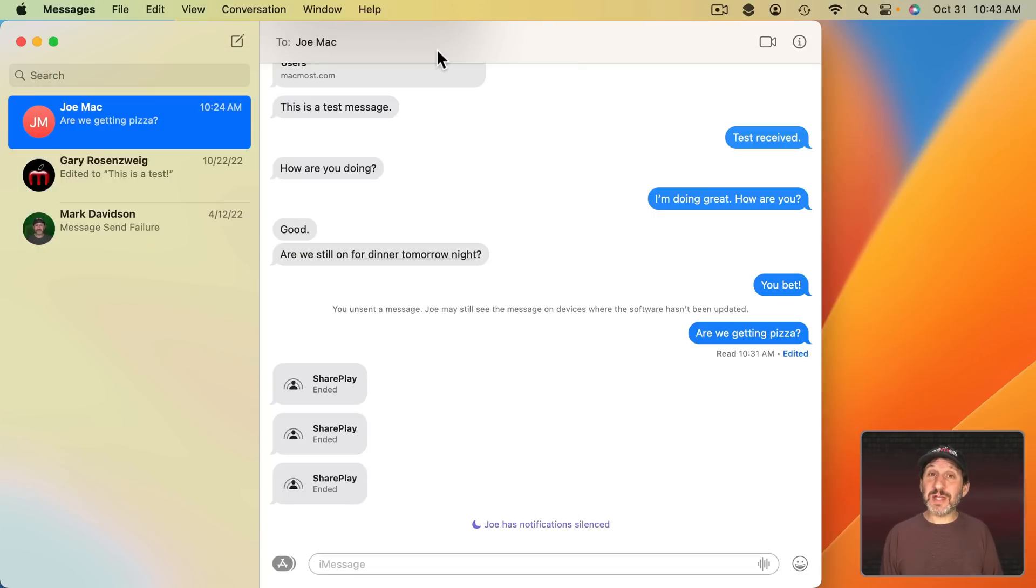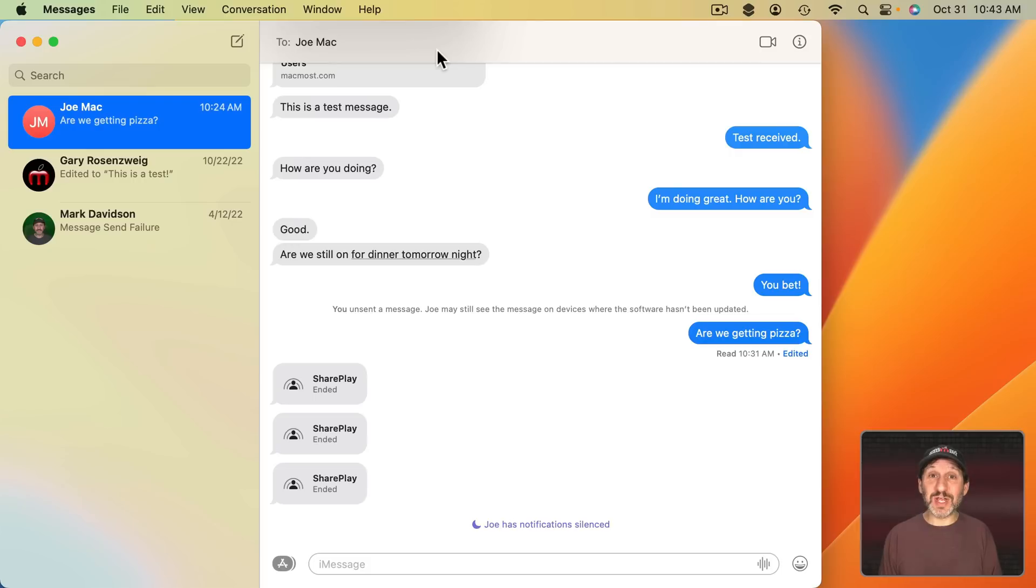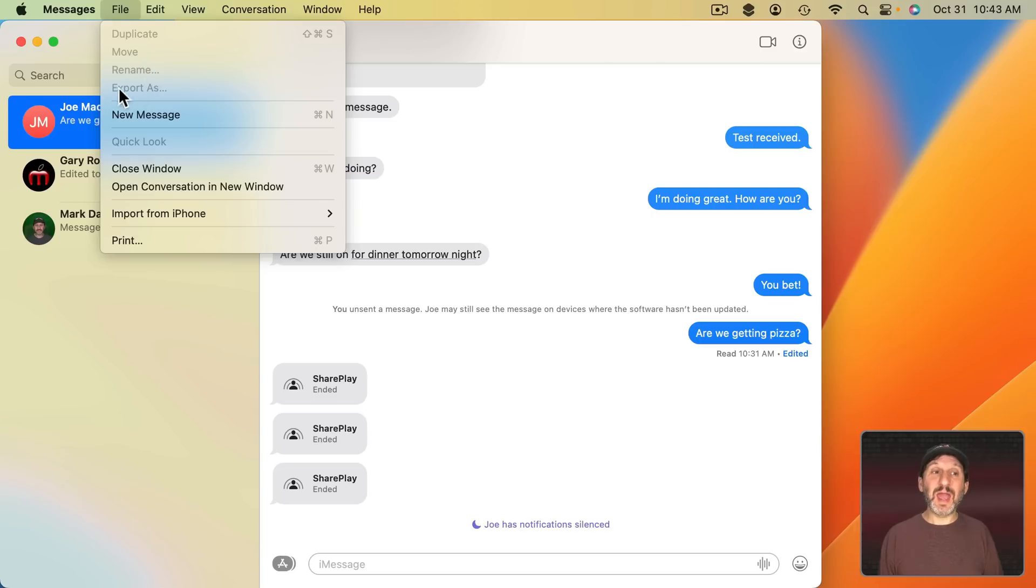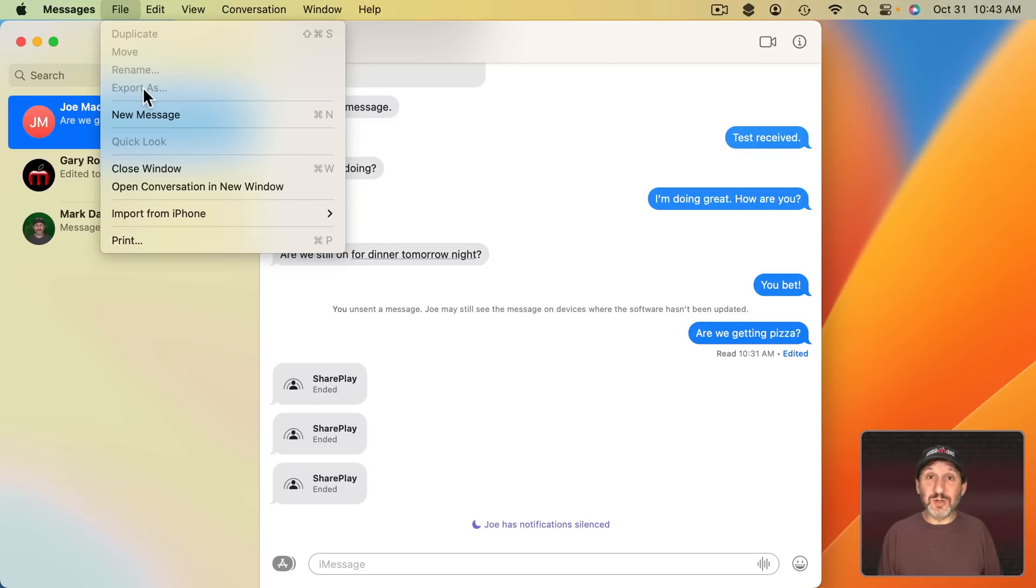Here's one last change but I don't have much to say about this because it's kind of mysterious as to what this change is supposed to be. If you go to the File menu now you have four items at the top. Duplicate, Move, Rename, and Export As. These seem to be standard File menu things you would use in an app where you save documents.